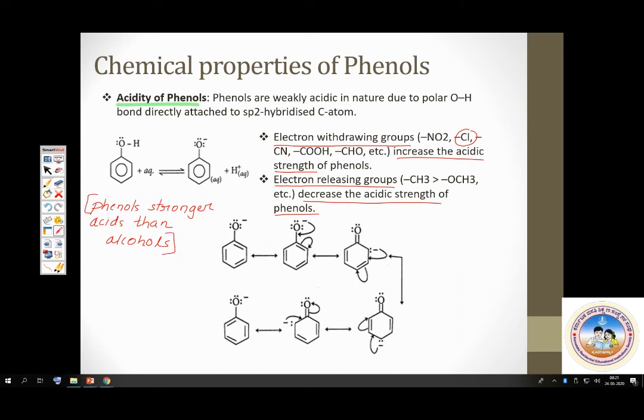The reason phenols are stronger acids than alcohols: phenoxide ion is resonance stabilized.